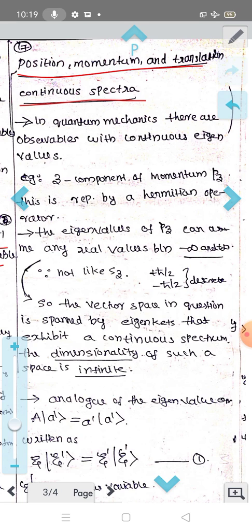In quantum mechanics, we use S_z with eigenvalues plus h-bar over 2 and minus h-bar over 2. This is discrete in terms of h-bar. We measure these two eigenvalues and observe this data. There are also observables with continuous eigenvalues. Here is an example.